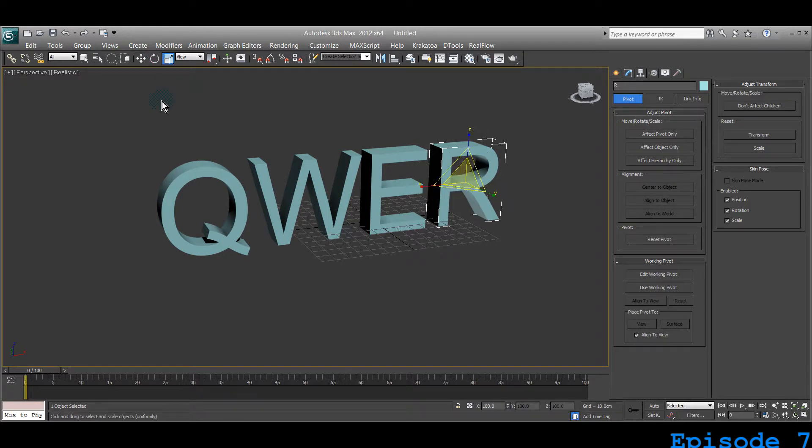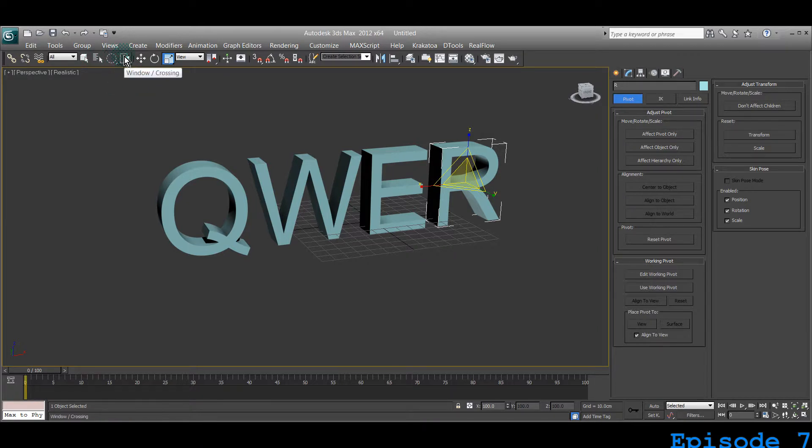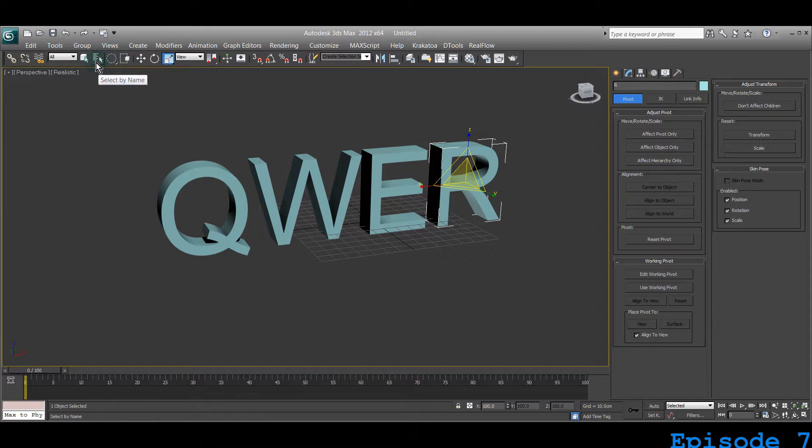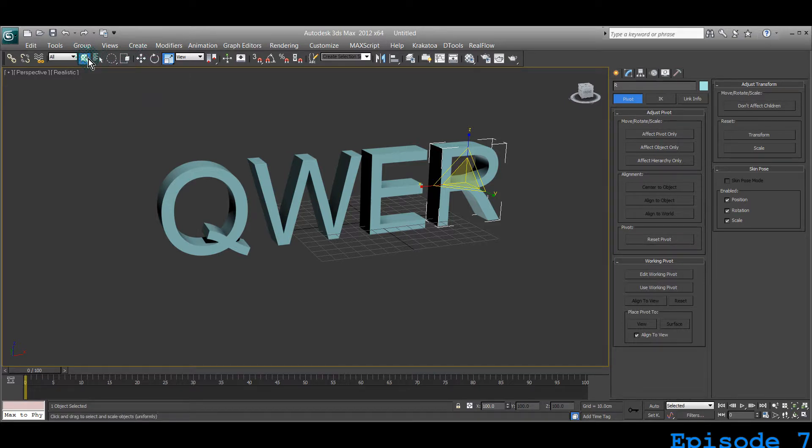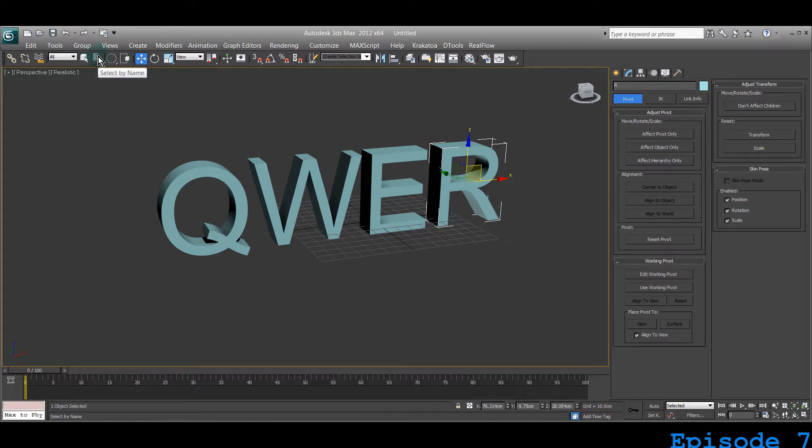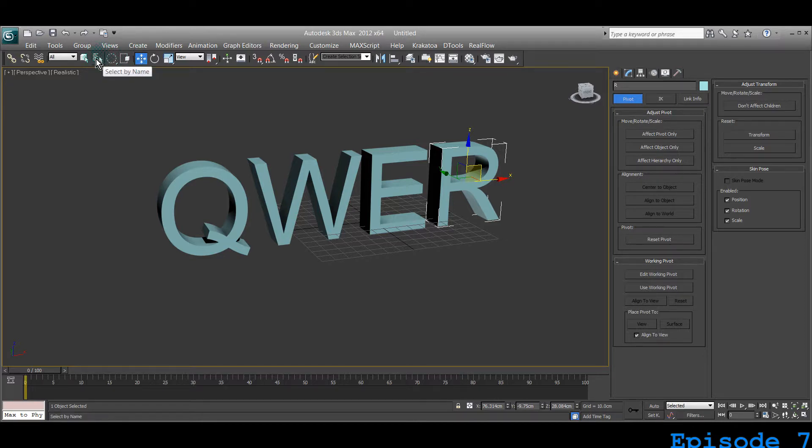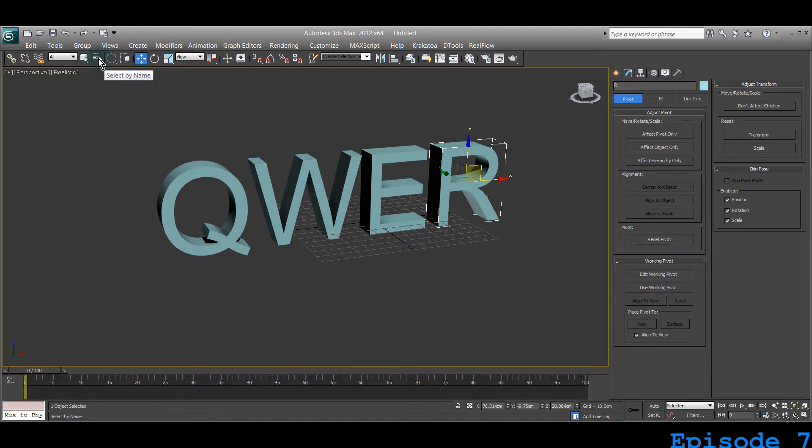Now in this one we are learning three very strange buttons right here. They're in between the other buttons we already learned—select object and select and move. We'll learn about these ones fast because from experience, you don't often use them, not that often. This is select by name.